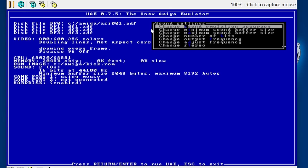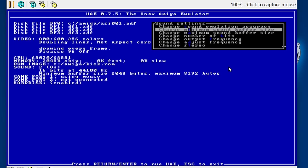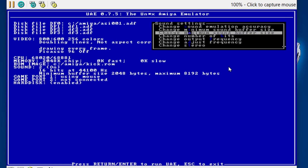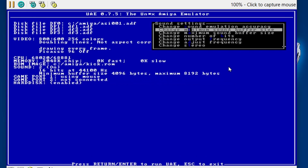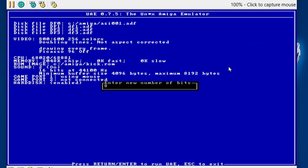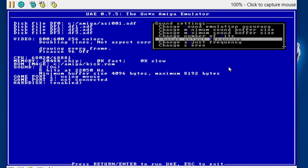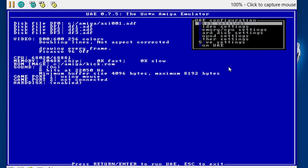Regarding sound, there's a minimum buffer size and a maximum buffer size — if we tweak some of these numbers we might get things running a little bit better. Generally if sound is distorting, you need to increase the buffer. Changing that to 4096, leaving the maximum at 8192. I'll change the bits to 8-bit because the sound was 8-bit anyway back in the day. Output frequency to 22050 — basically halving that number. We won't bother with stereo, we'll leave that alone.